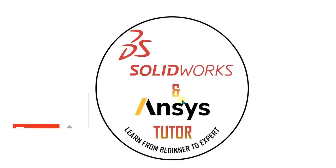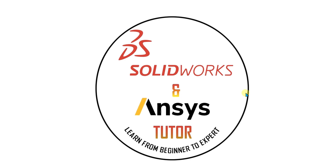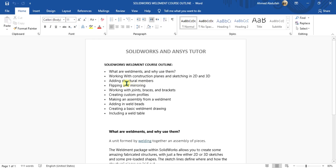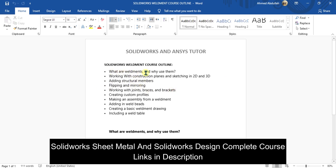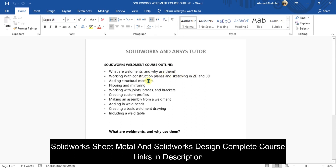Hey guys, welcome back to SOLIDWORKS NNC's tutorial YouTube channel. Before starting the video, if you are new and haven't subscribed to our channel, press the subscribe button. In this SOLIDWORKS weldment tutorial, we are going to learn about the flipping and mirroring of profiles. We have covered basic topics like what are weldments, working with construction planes, and adding structural members in our previous videos. I will provide the link in the description.